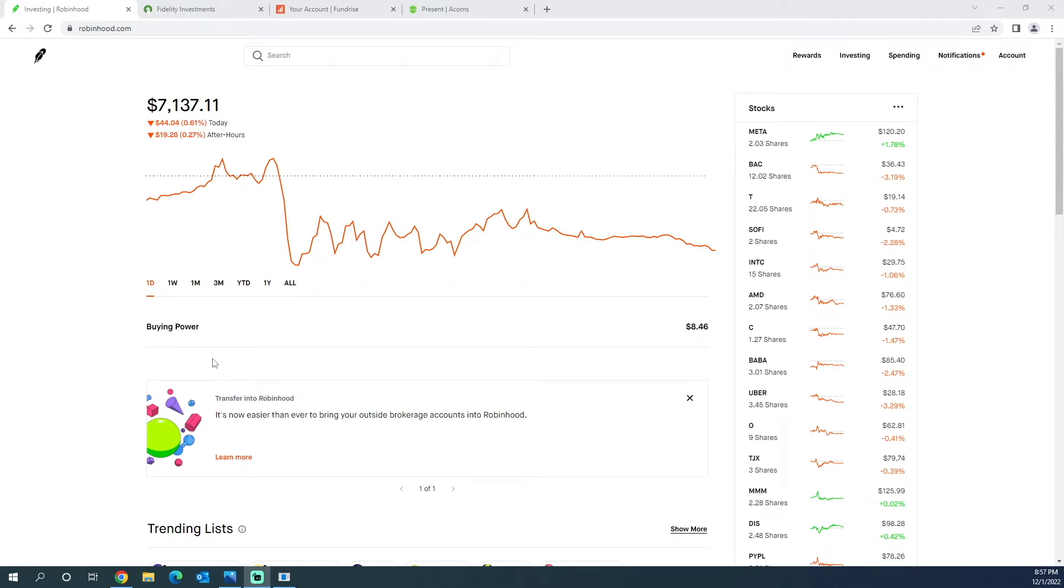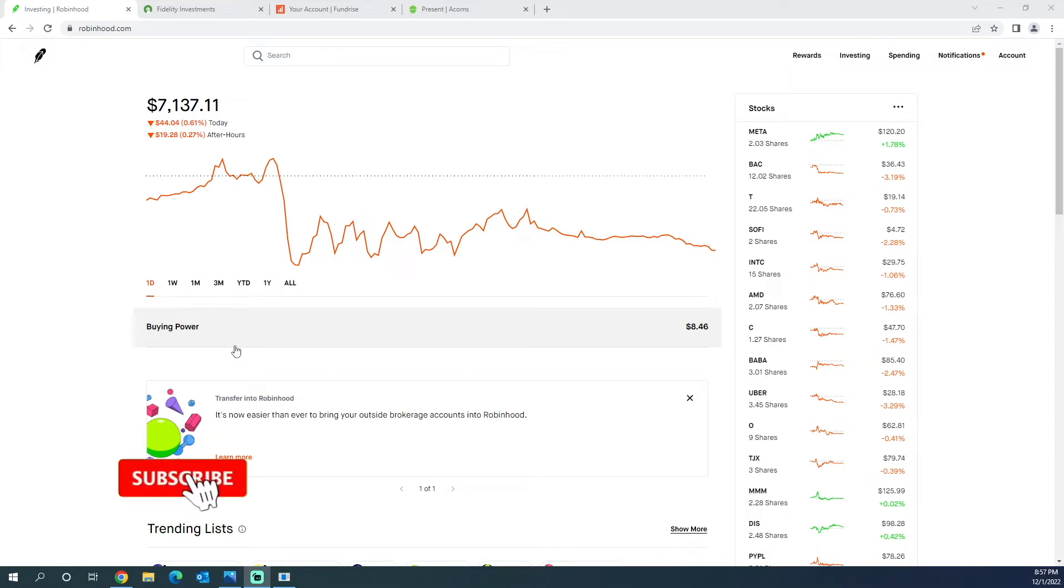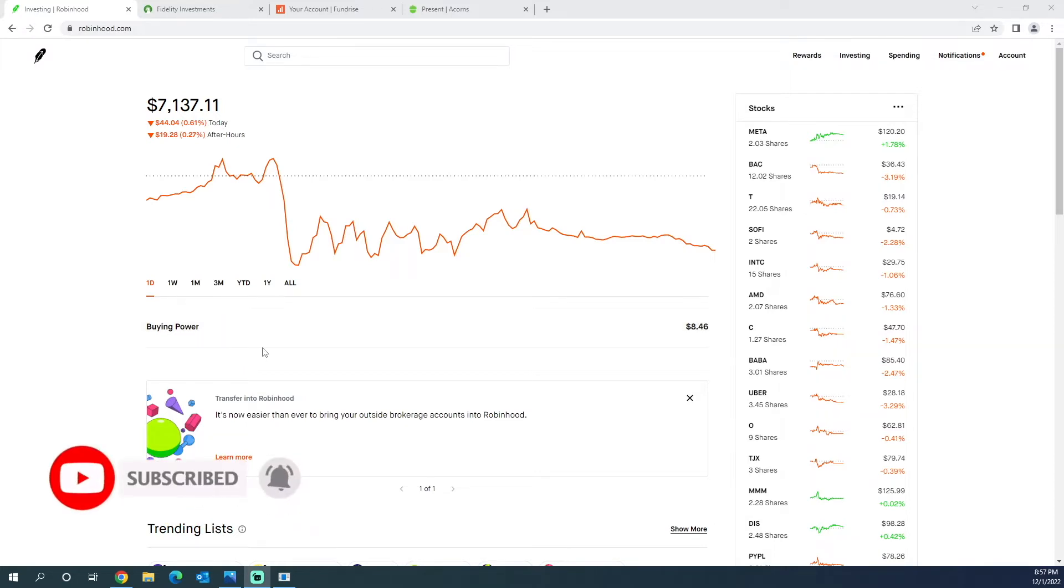So now that November is over, it's time for a portfolio update. I know I did one a few weeks ago, but I want to do them each end of the month so I can update what happened throughout the month and you can see my progress. We're going to start off with Robin Hood.